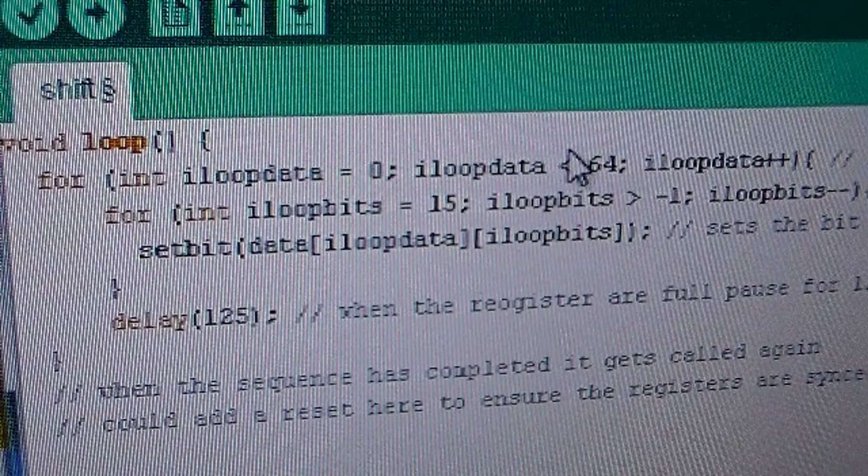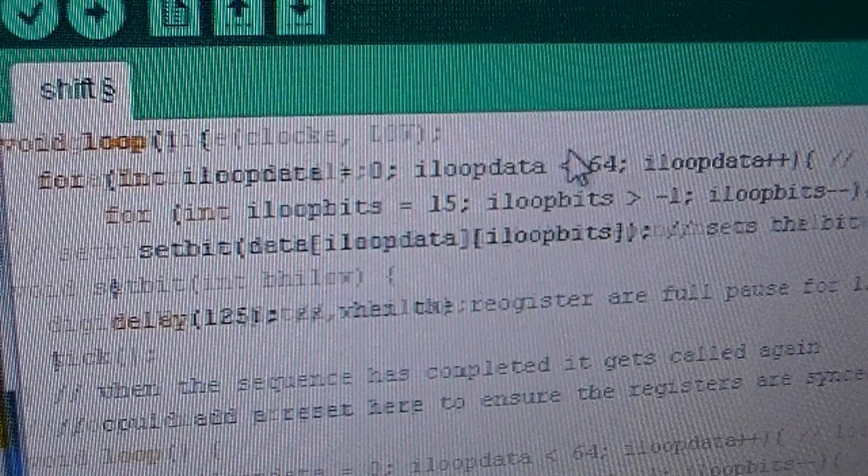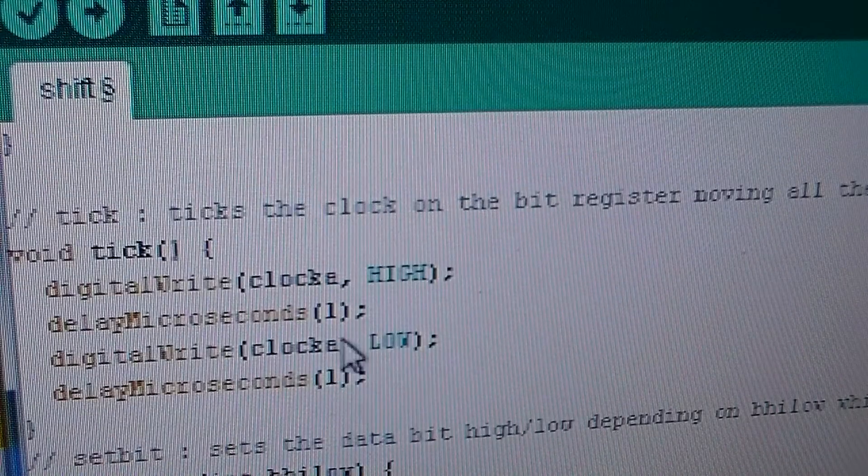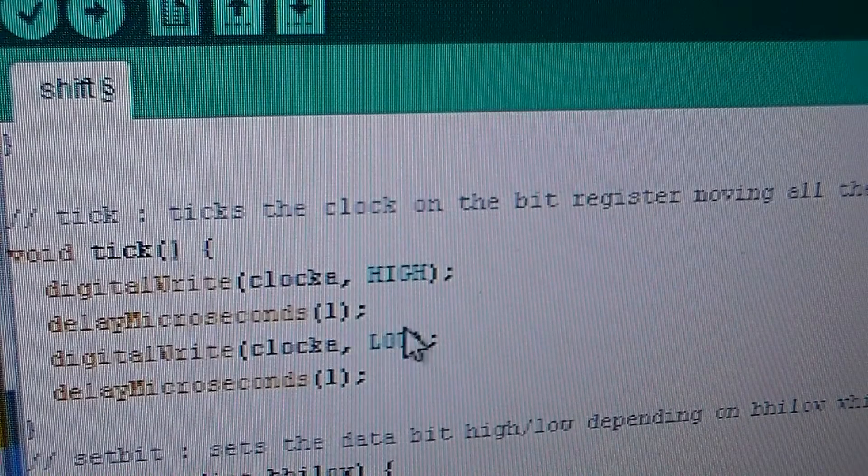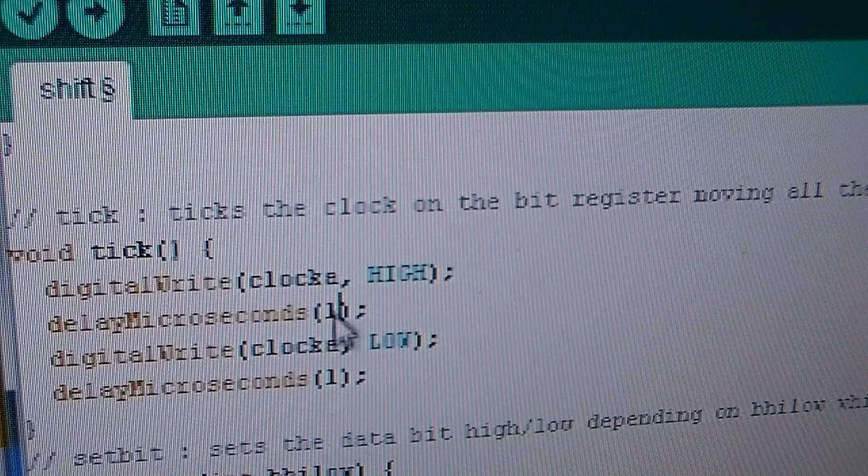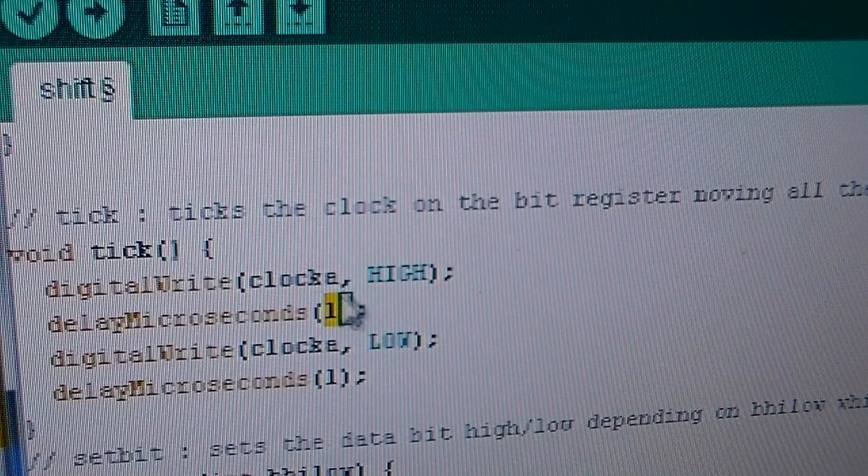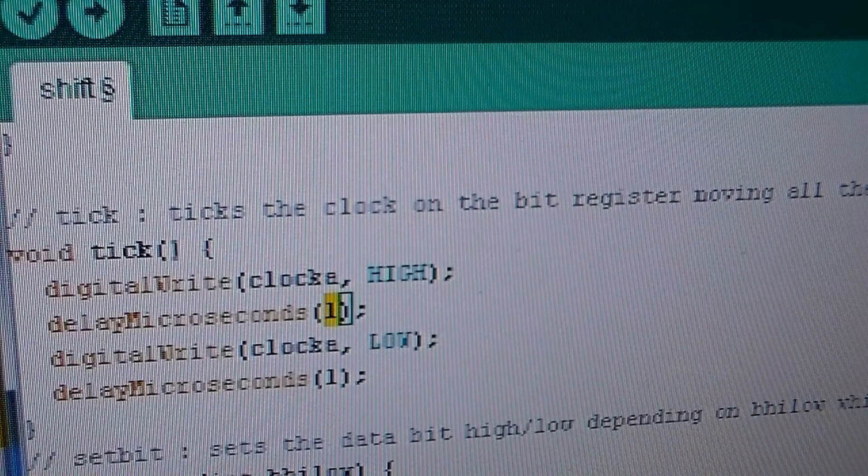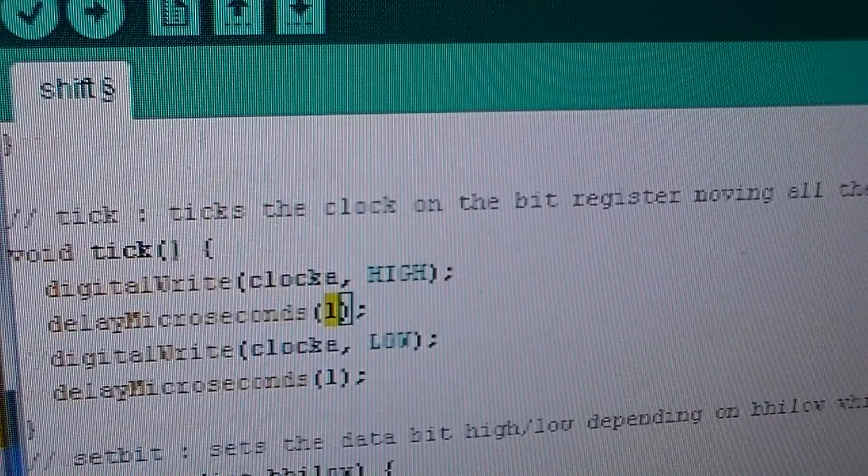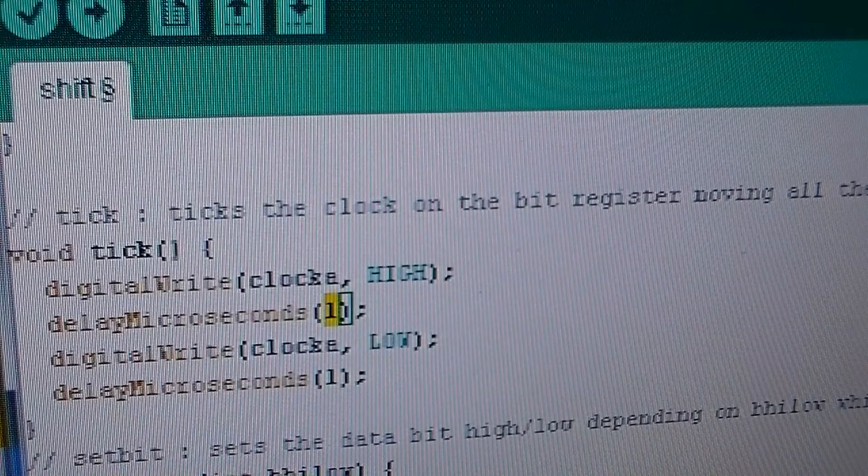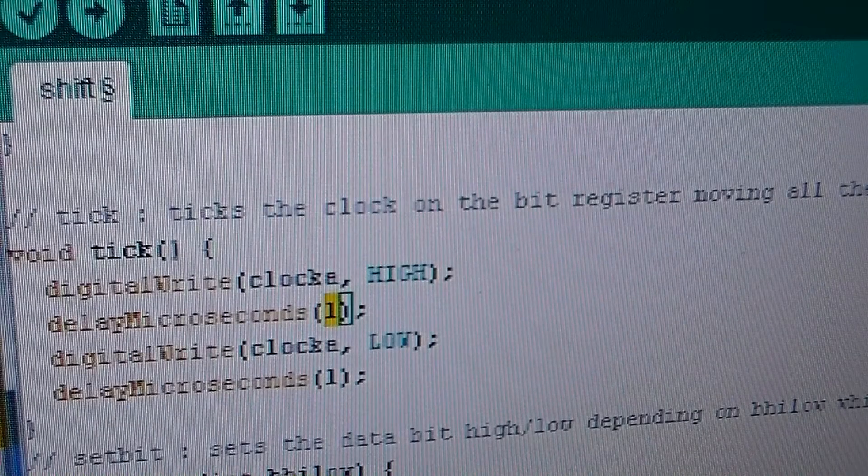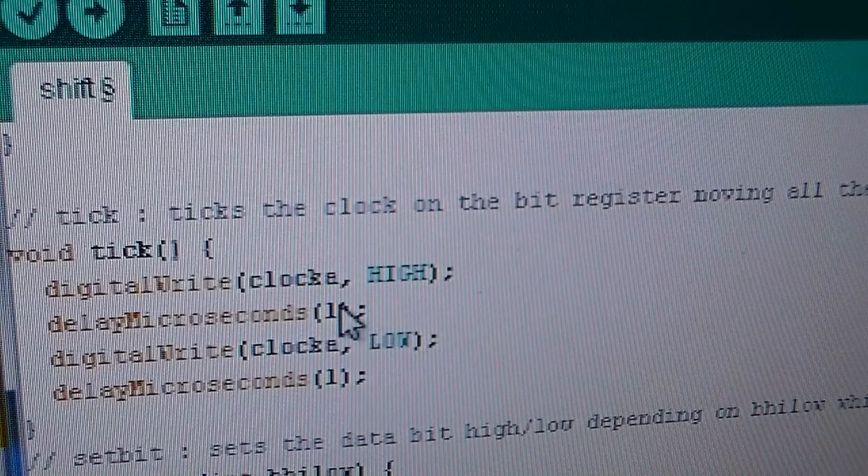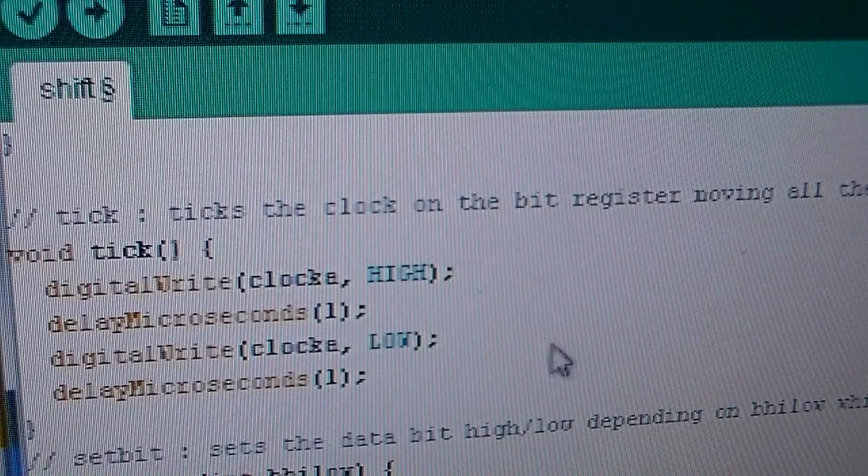So basically what that does is that will display the data for a very short period of time, and then it will move on to the next line in the array. And the reason we have the delays here for one microsecond is just to make sure that the clock on the Arduino keeps up with what we're doing with the bit registers. So I'm sure there's some calculations I could do to figure out the clock speed of the bit register and what the Arduino is and find out the optimum amount of microseconds. But I found switching it to one works fine.